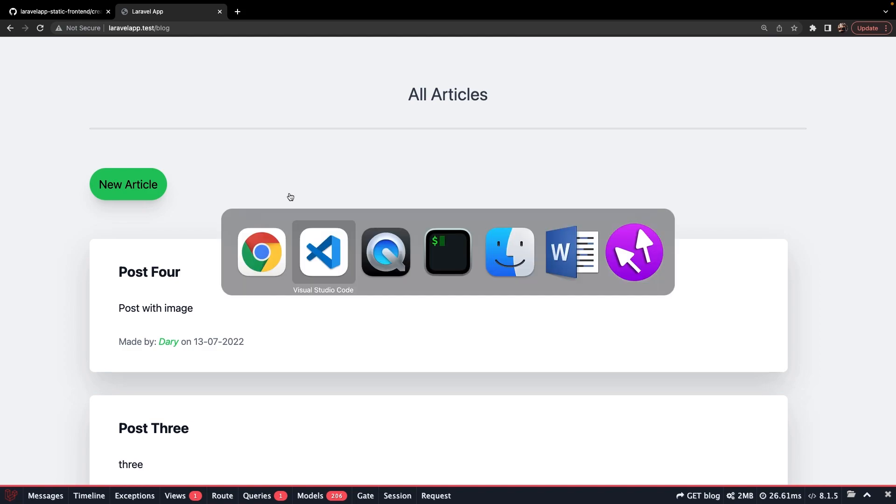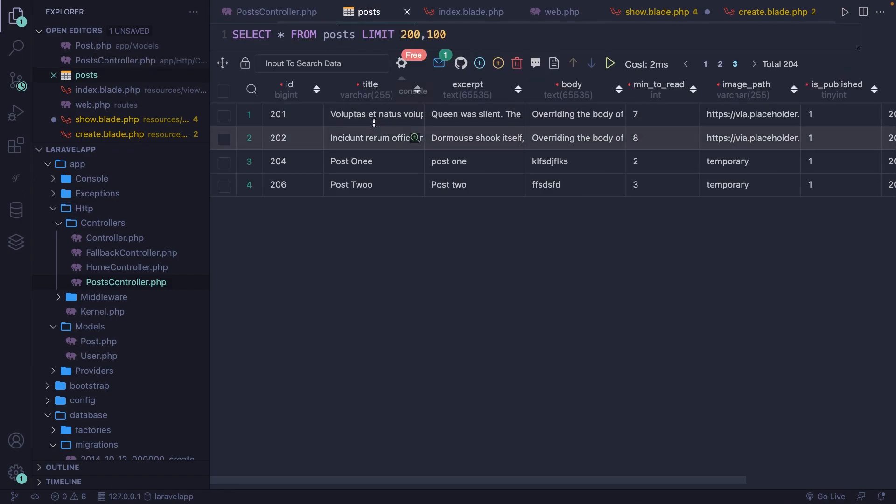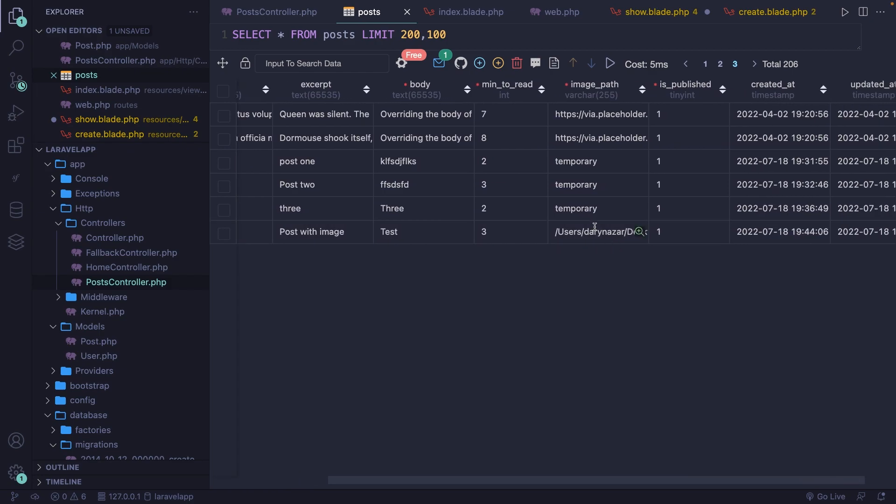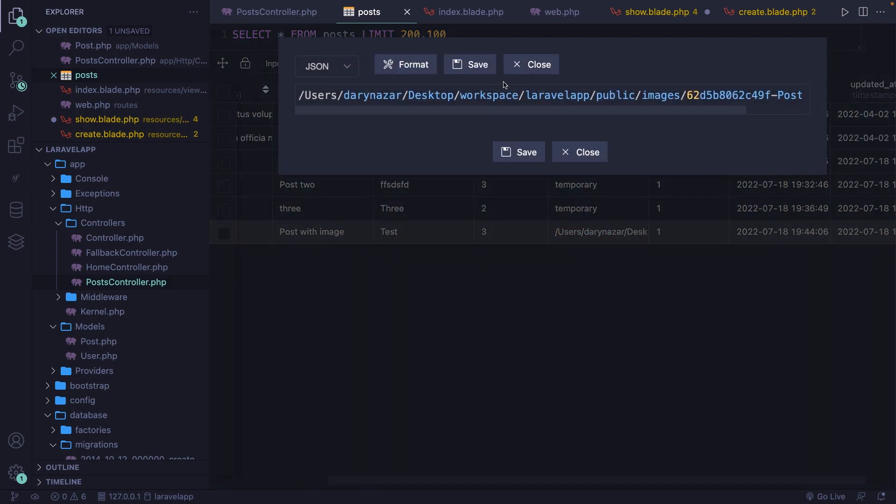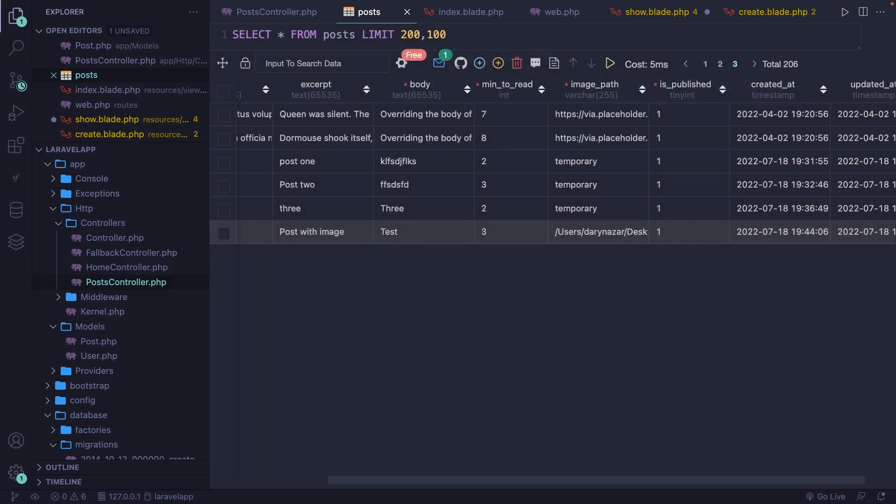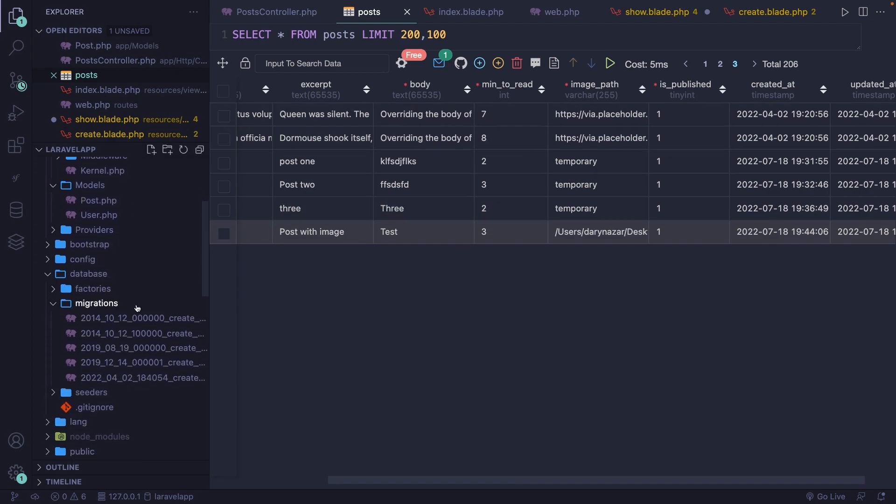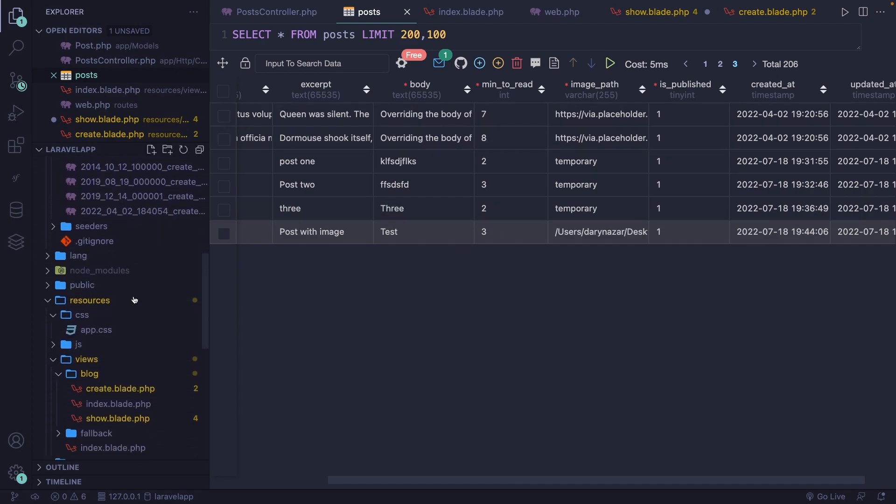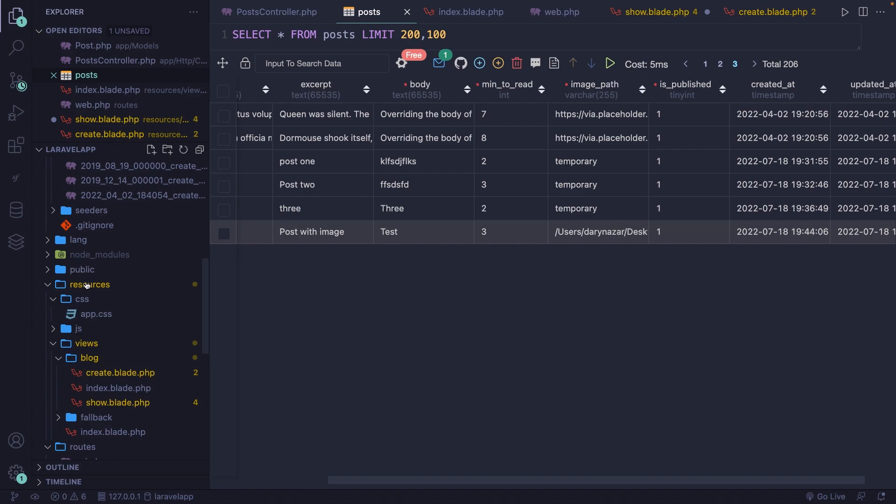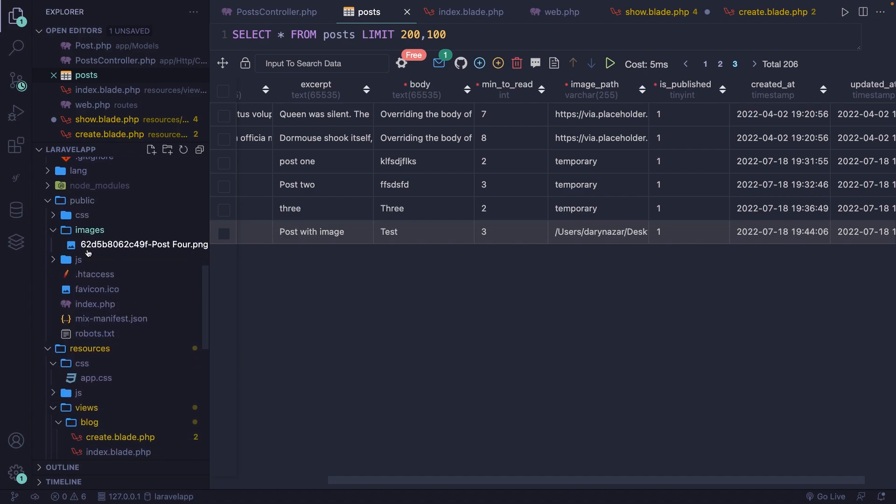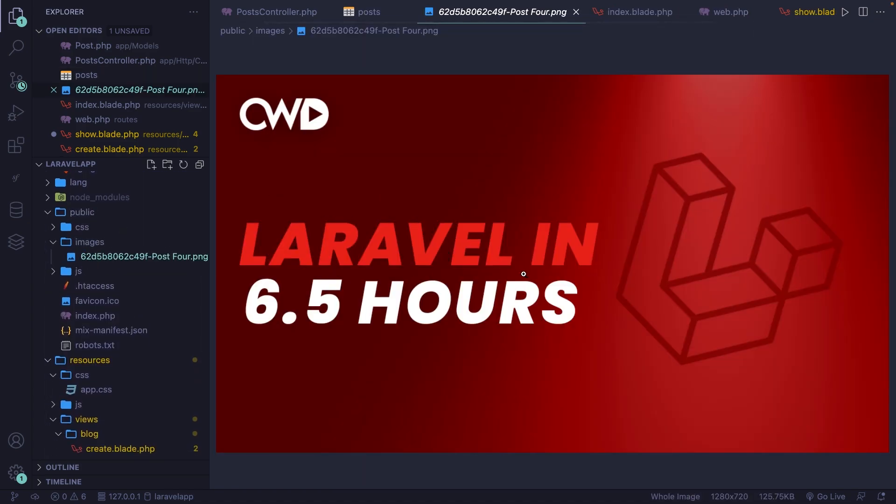If we navigate to Visual Studio Code, open our database or post table, refresh it right here. You'll see that we have an image path, which is the full path to our public folder. Let me open it right here. So my computer, Laravel app, public images, and a string right here. Now let's check it out inside the public folder in the root of our directory. We've got public images, and we got our hashed image, which is a thumbnail of my video.